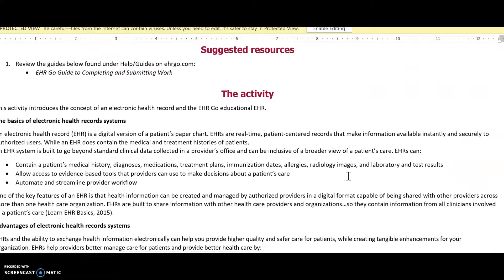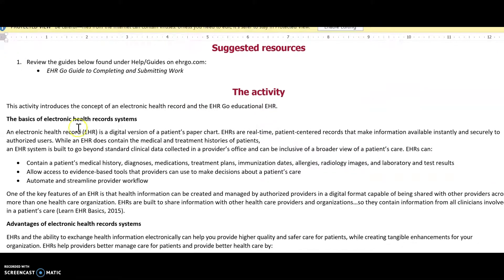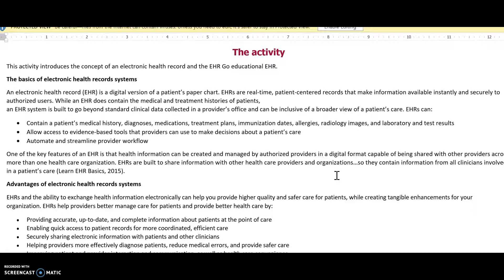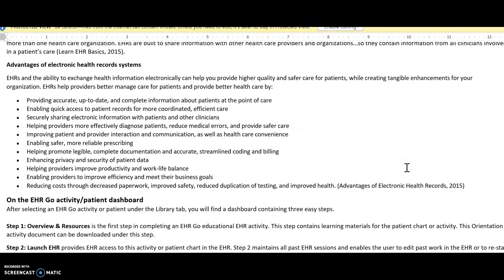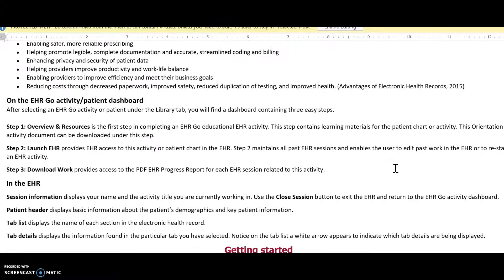The activity itself gives you the instructions on exactly what the activity is about and the advantages of electronic health records. This is a really good hands-on learning experience — not only do you learn a lot, but you can also use it on your resume and in interviews to show your confidence and hands-on experience with electronic medical records.